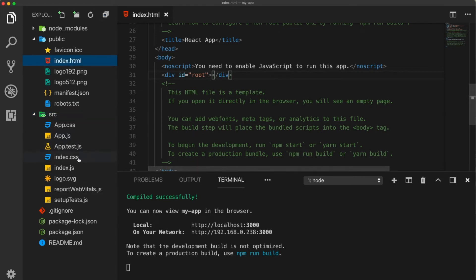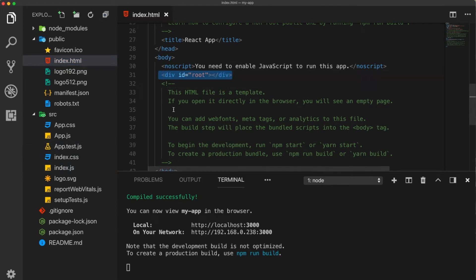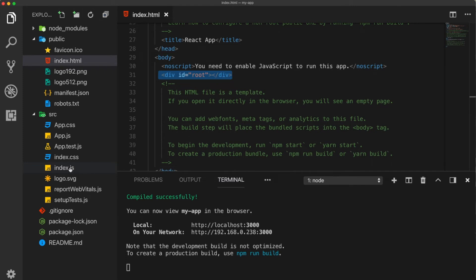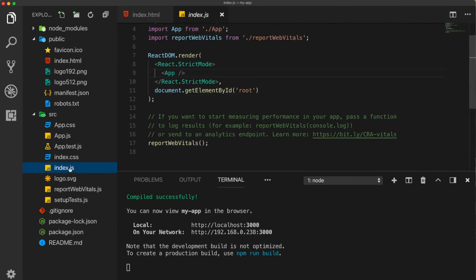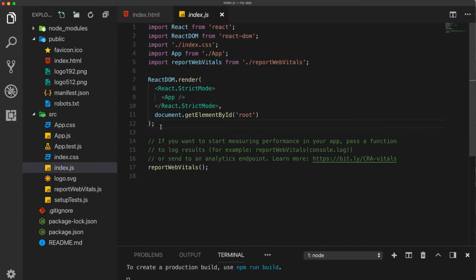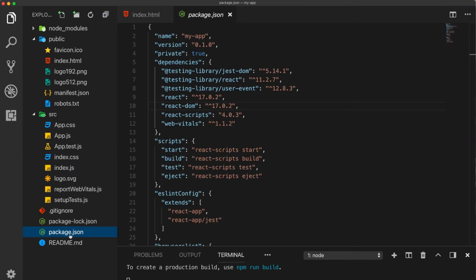And the whole application is going to run under this root. So actually more HTML files are not necessary because we have JSX, which is going to do the same thing. Now here also is an index.js file. Now what we see here is that first of all, there are two main packages react and react.dom.